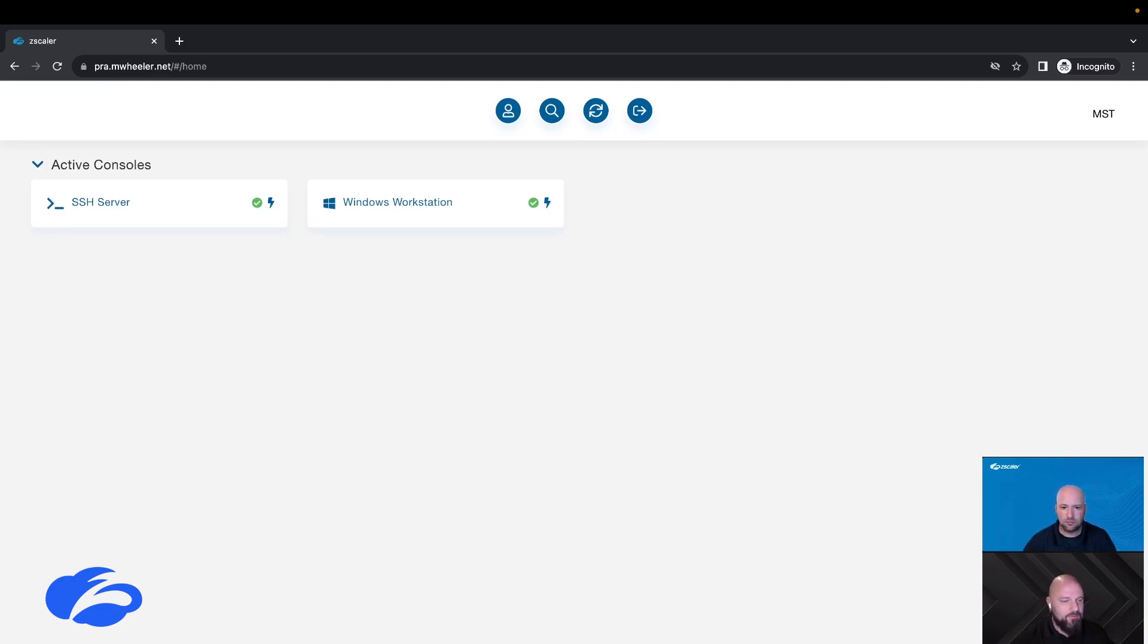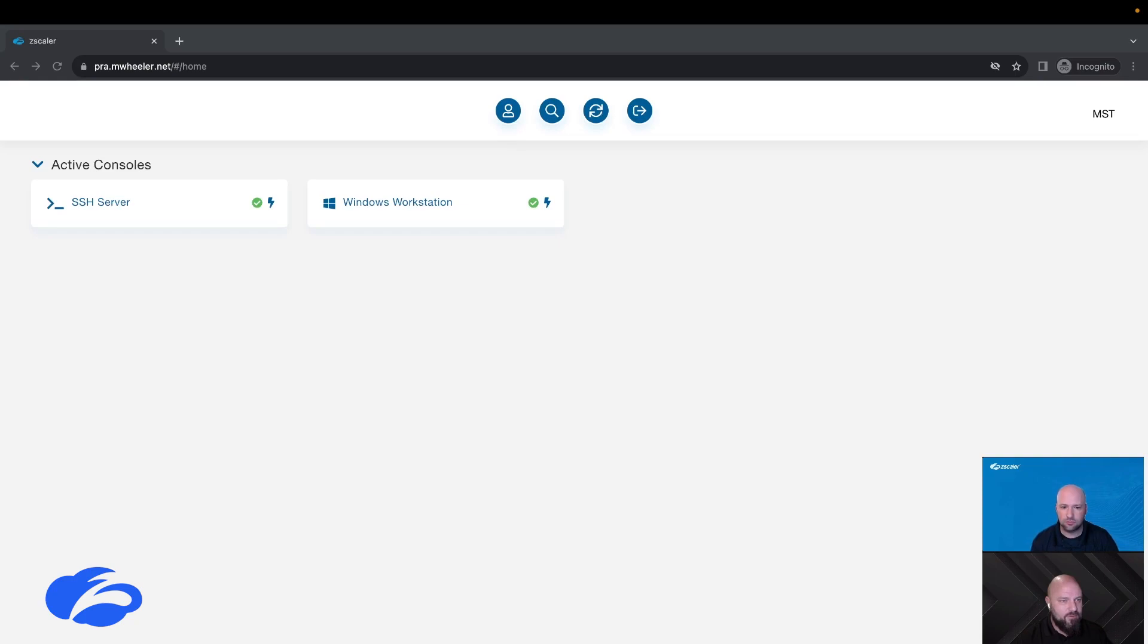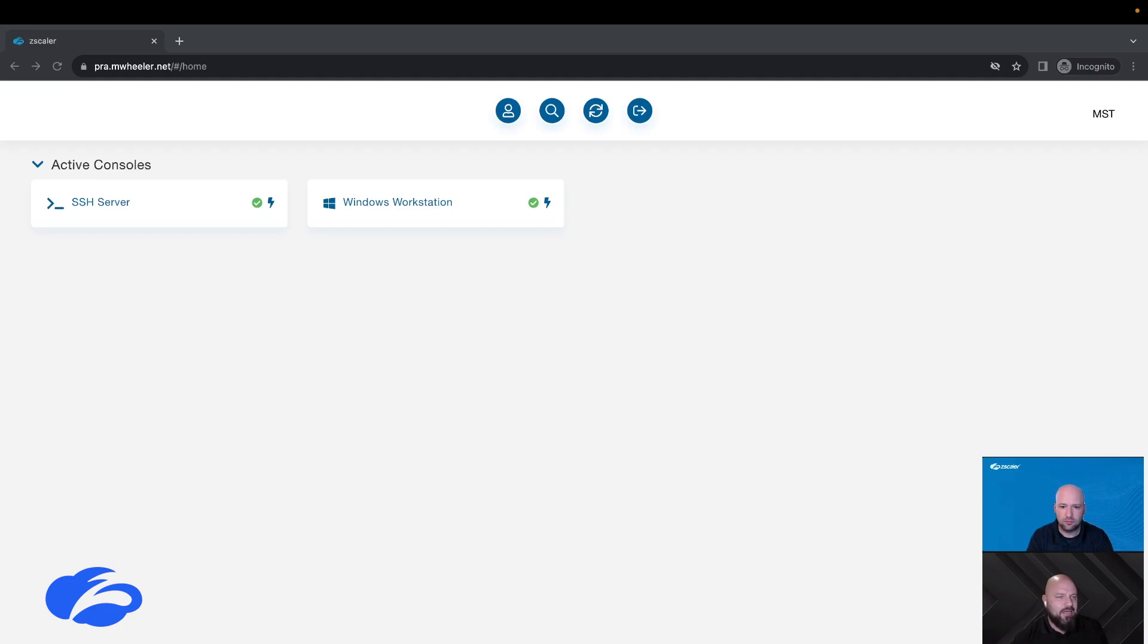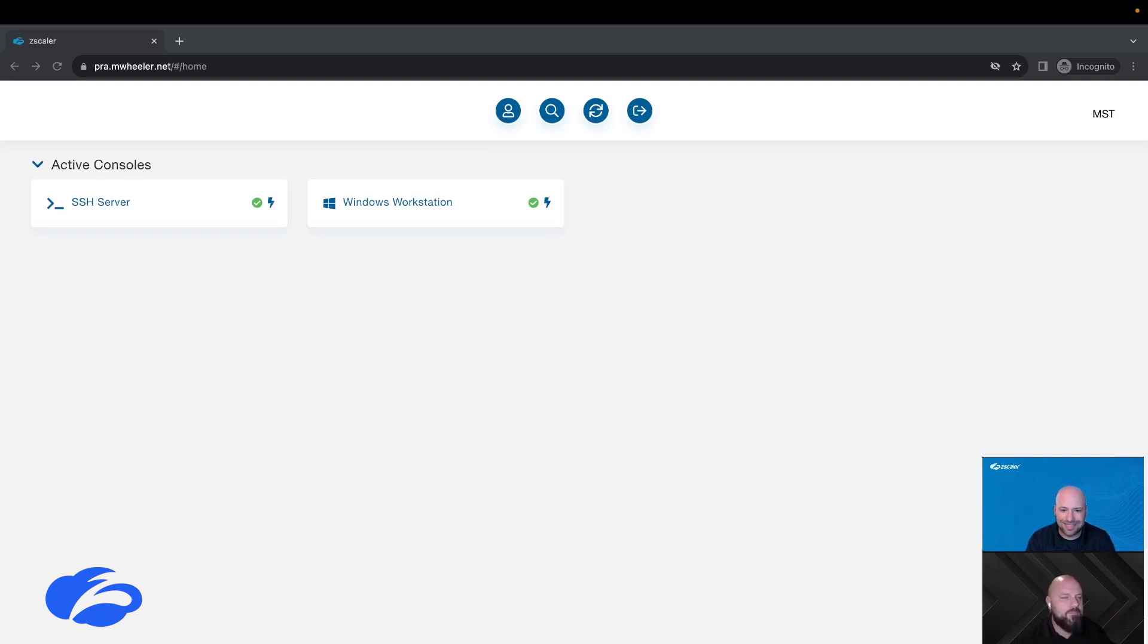But I'm a little freaked out because I don't have a username and password so far, so how am I going to log into this like Windows workstation without a username and password? Can you send that to me via email as well because I'm sure that's very secure?